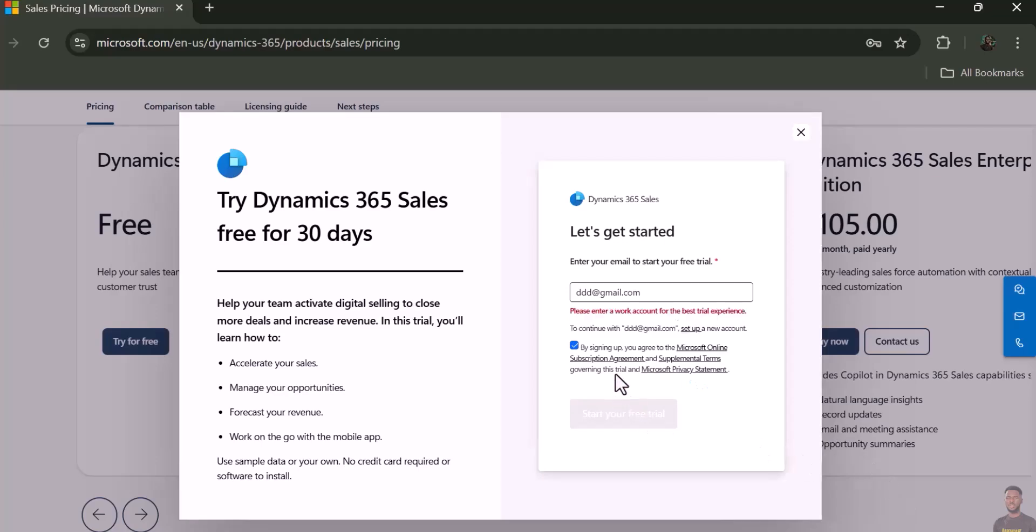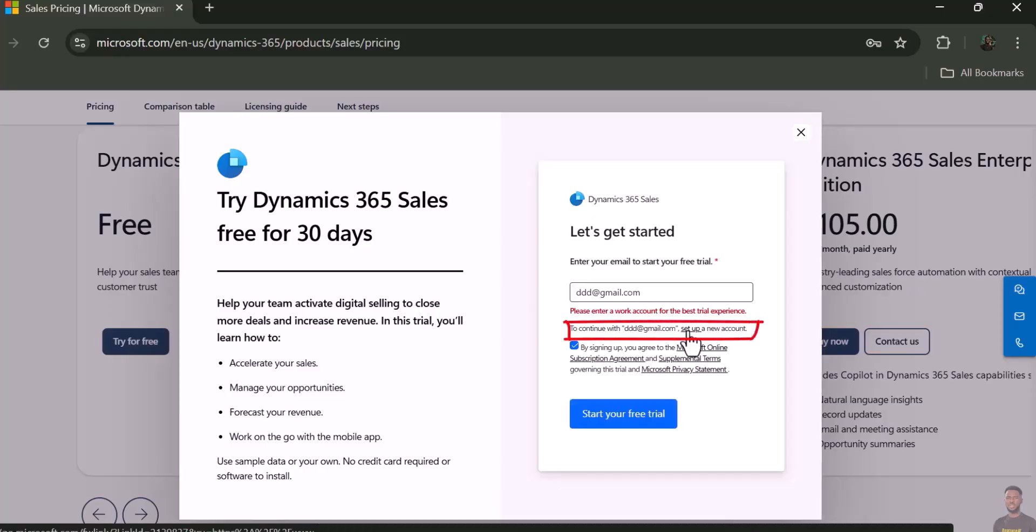Now it says 'Please enter a work email.' If you don't have a work email, this would be difficult. What you need to do is click on 'Set up a new account' here.